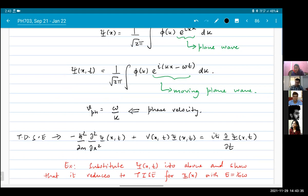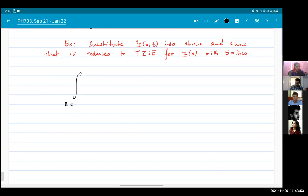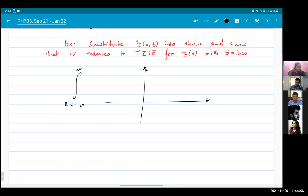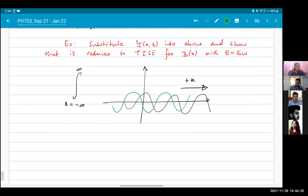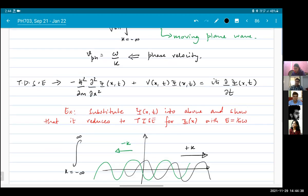In this integral, k goes from minus infinity to plus infinity. This tells us that our wave packet consists of some waves moving to the right — those with positive k — but also waves moving to the left, those with negative k. Because the phase velocity is ω/k, if k changes sign, the phase velocity changes sign.